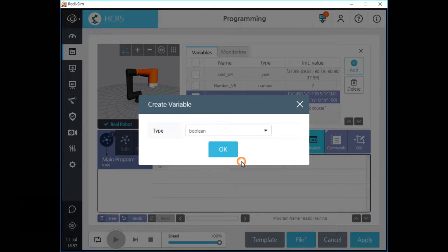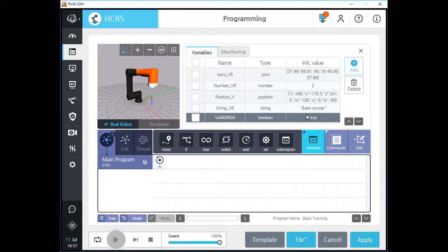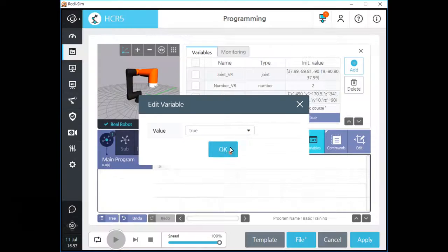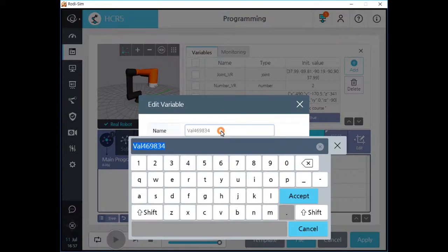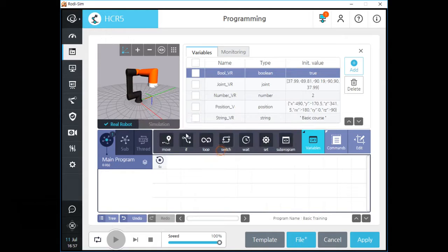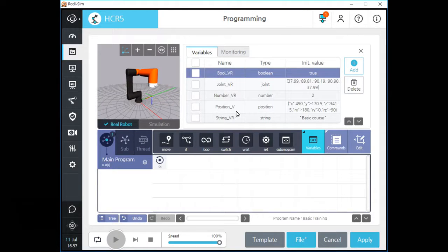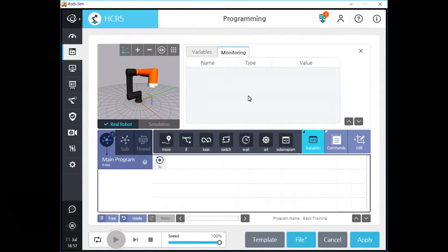Let's make a boolean type variable. After we create a boolean type variable, you can see your new variable on the list. Click the name field and change the name of this variable as you want. If you click the value field, choose one of two answers. After you manage the program variables, please click the apply button to save the changes. On the variable monitoring tab, you can see the status of variables in real time when the program is running.